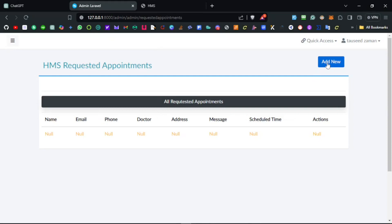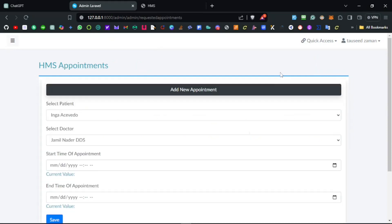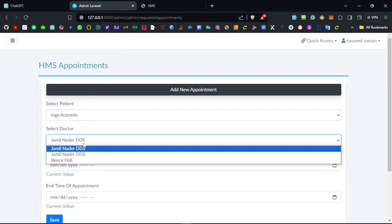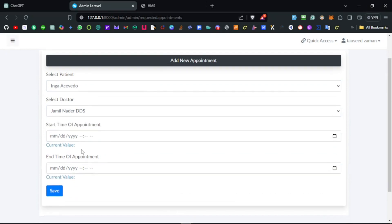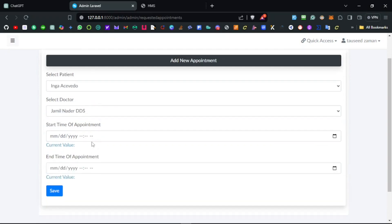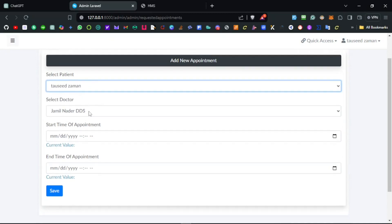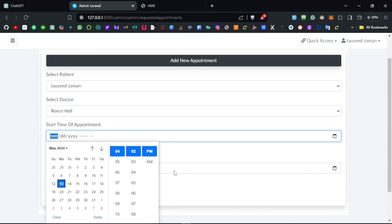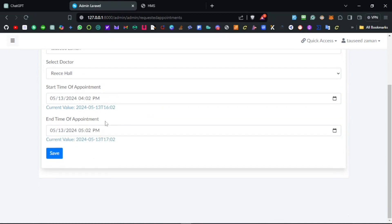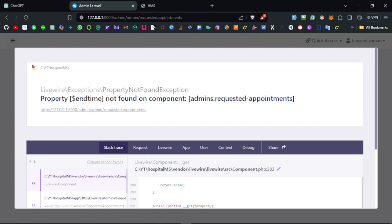Let's work on the add new form. If I click on 'Add New', we have a form where we can select the patient, select the doctor for the appointment, and set the time. When the appointment is being created the start time is set, and once the appointment is ended the user can set the end time. Let me give it a try — I'll set the current time as the start and after one hour as the end. If I click save...